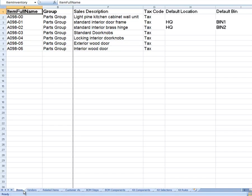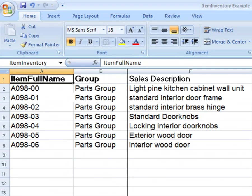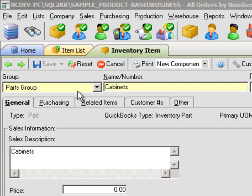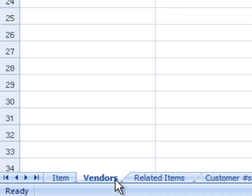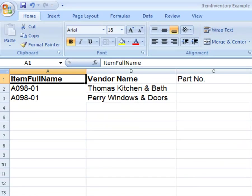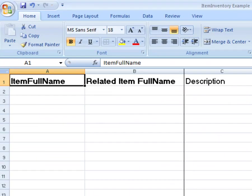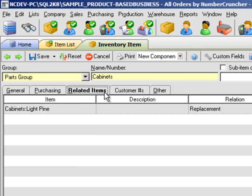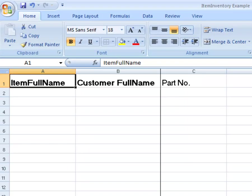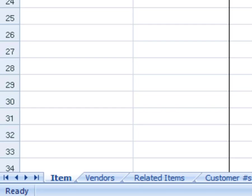The worksheets in the Excel templates provide a mirror table structure of All Orders. For example, the Main Sheet Item represents the main page on the Item Entry form. The Vendor Sheet represents the Purchasing page, Related Items, Customers, etc. The first worksheet, Item, is the starting point. You must enter values in this sheet first before any other sheet will be considered.